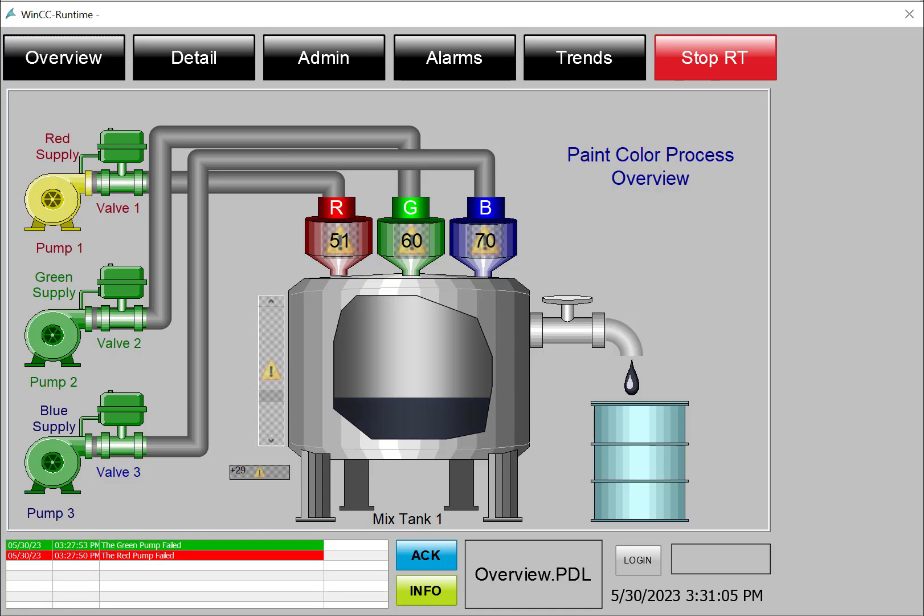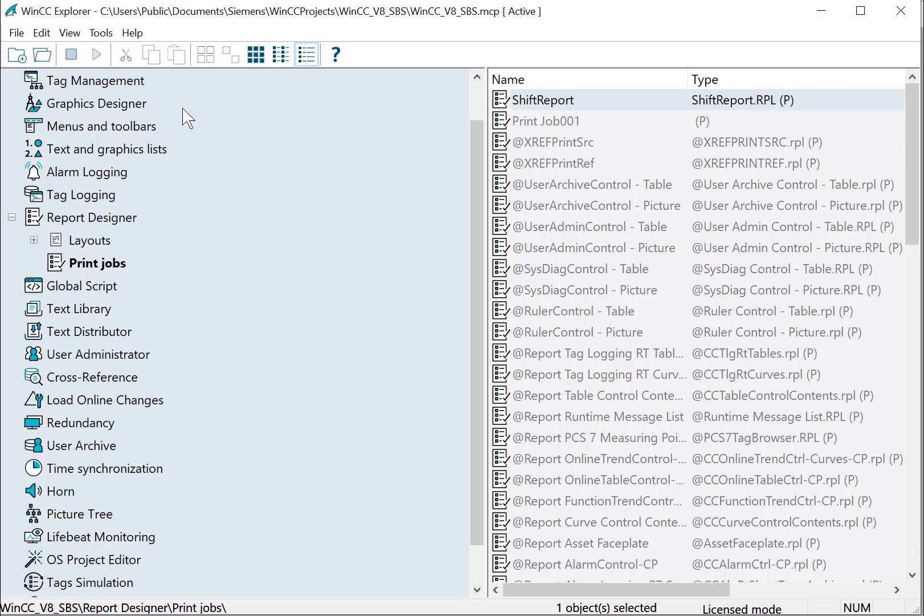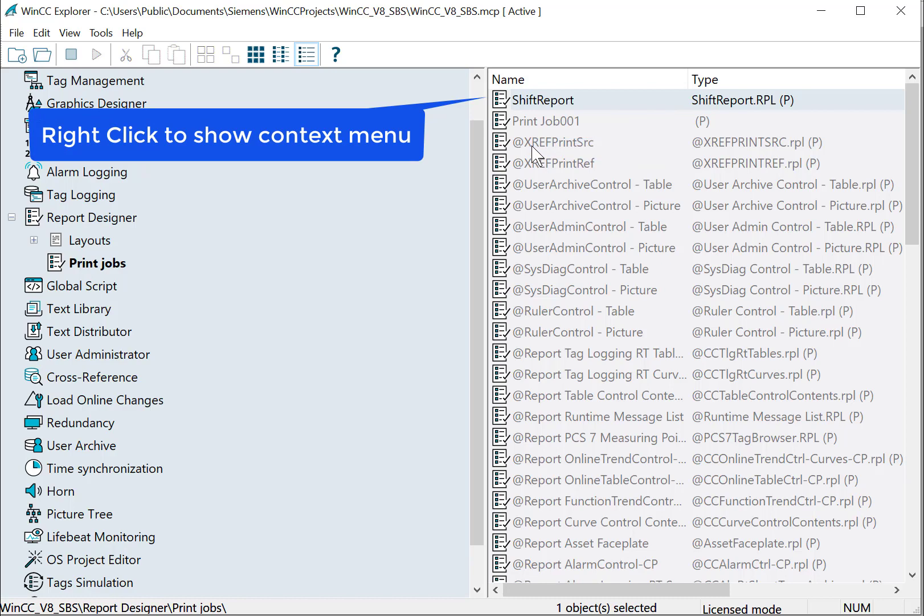So I'll go back to WinCC Explorer and right click and preview the report.